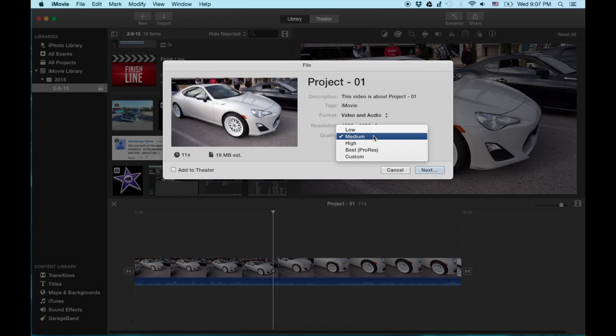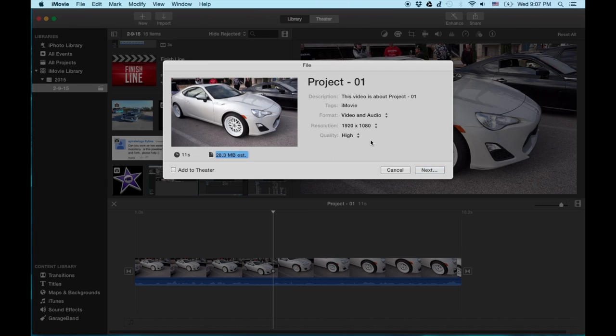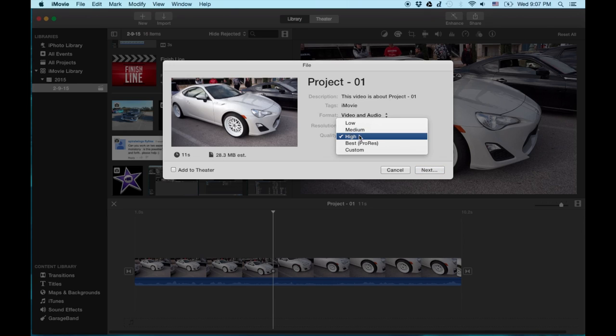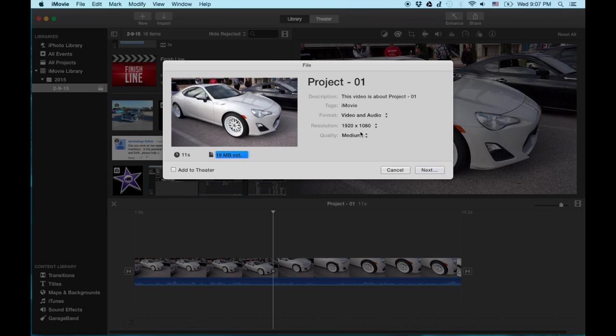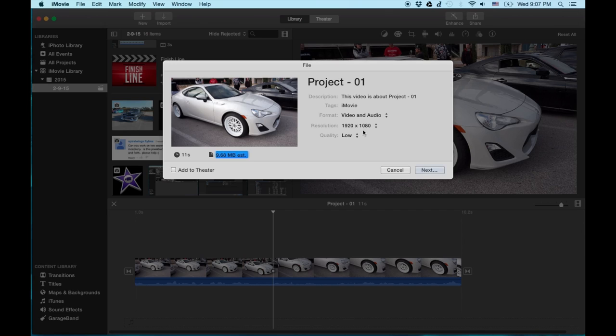So I usually go for medium. Sometimes I'll go high depending on what it is. For this car video let's go ahead and try high. And you'll notice that the size of the video actually bumped up to 28.3. So let's move it down to like medium. So now it's 19. And let's just go ahead and look at low real quick and see what that is. And 9.6 megabytes.